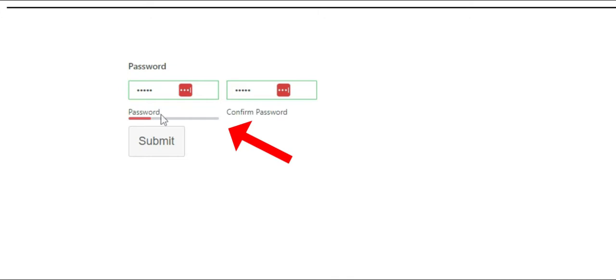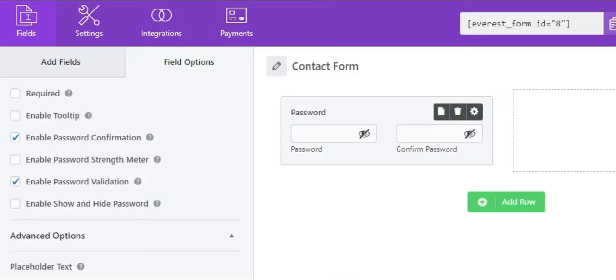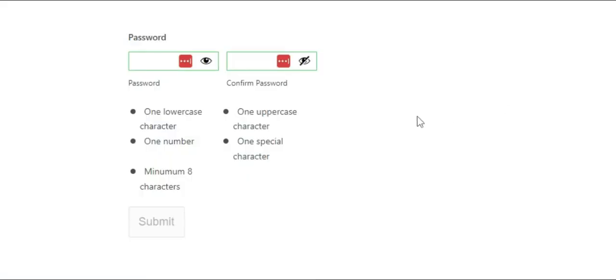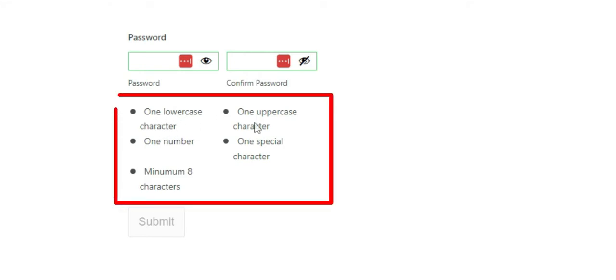Next we have enable password validation. The Everest Forms plugin has introduced this feature to check password validation. When you enable this option, it will tell your users to type in a password with at least one lowercase character, one uppercase character, one number, one special character, and minimum eight characters.